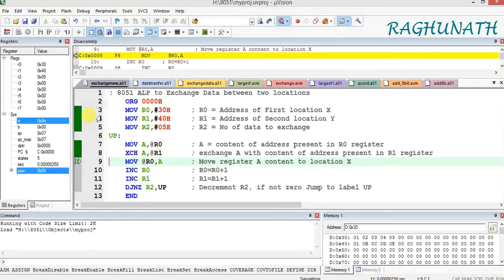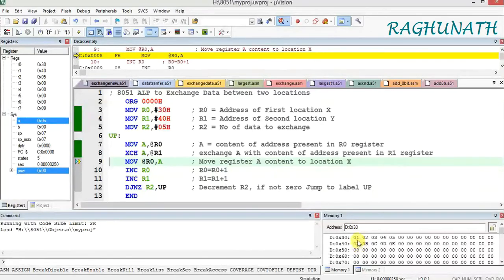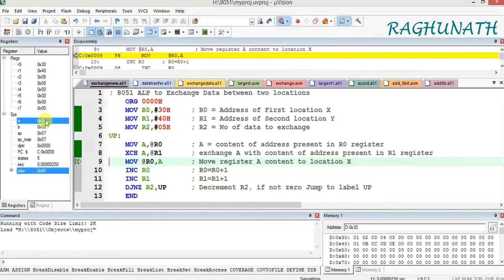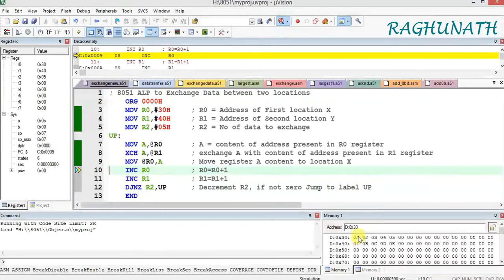Next, XCH A, @R1 — R1 holds 40H. The accumulator content is going to exchange with the content at address 40H. The exchange value has come: the accumulator value is moved to destination location 40H, and whatever was at the 40th location is now coming to the accumulator. You can see it coming to A after the exchange is executed. Now from the accumulator, MOV @R0, A moves this value to location 30H, replacing the original content there. The first data is now exchanged.